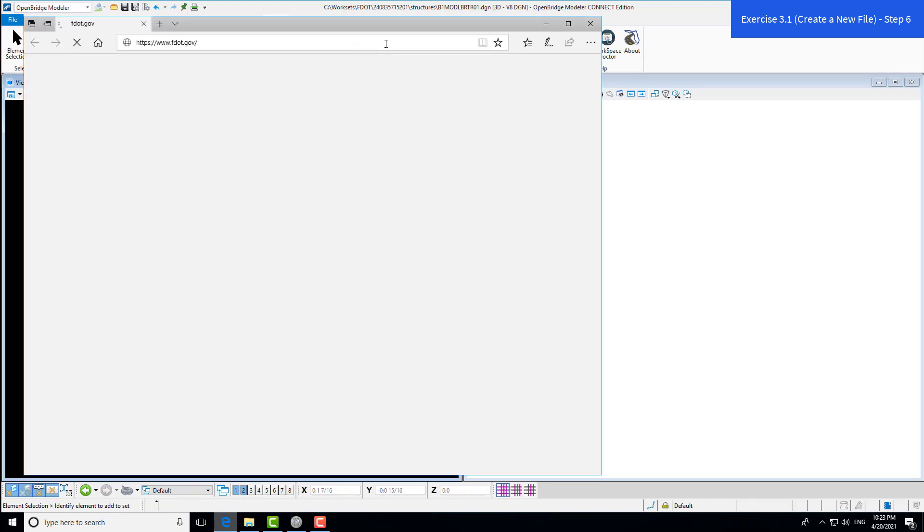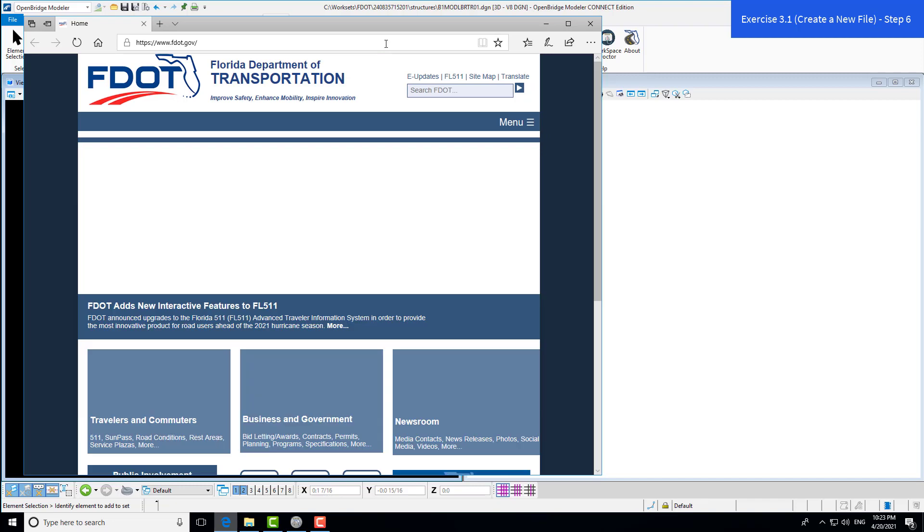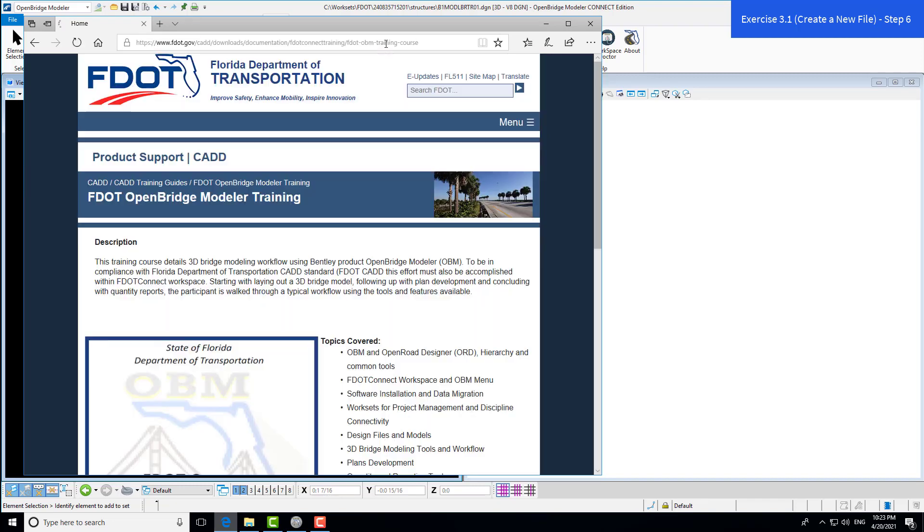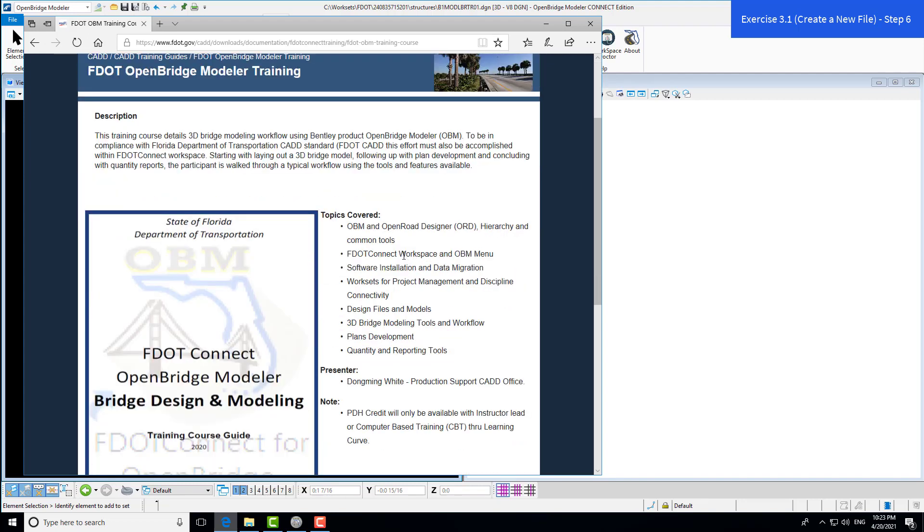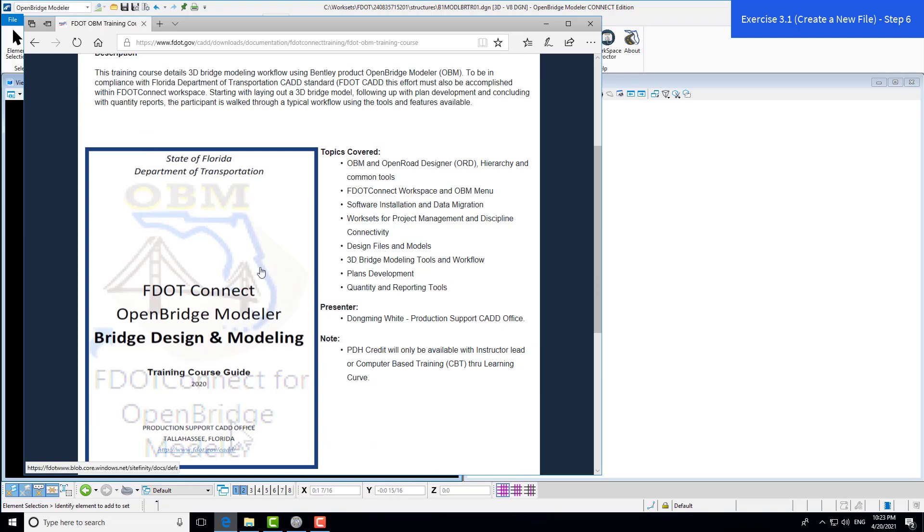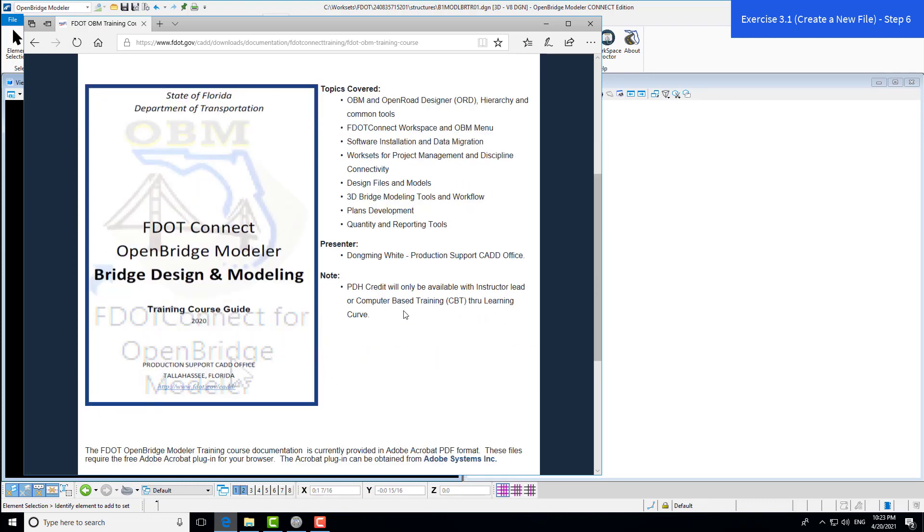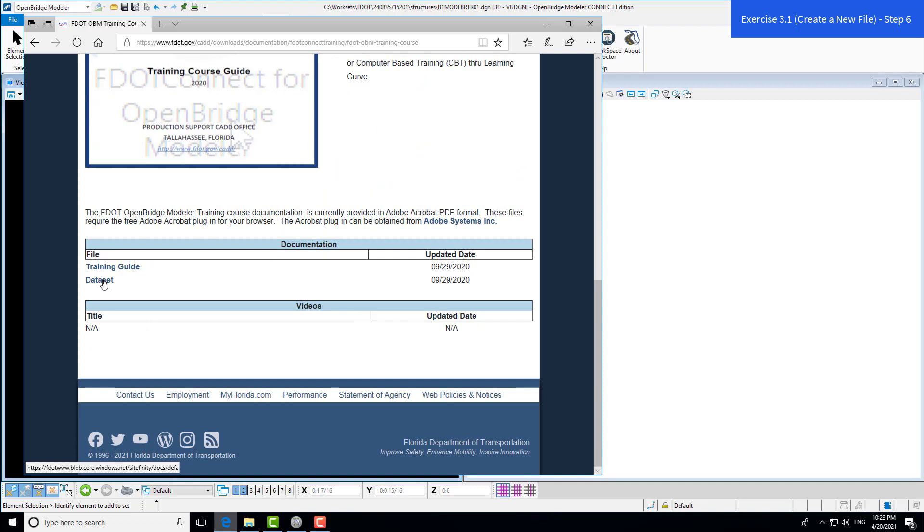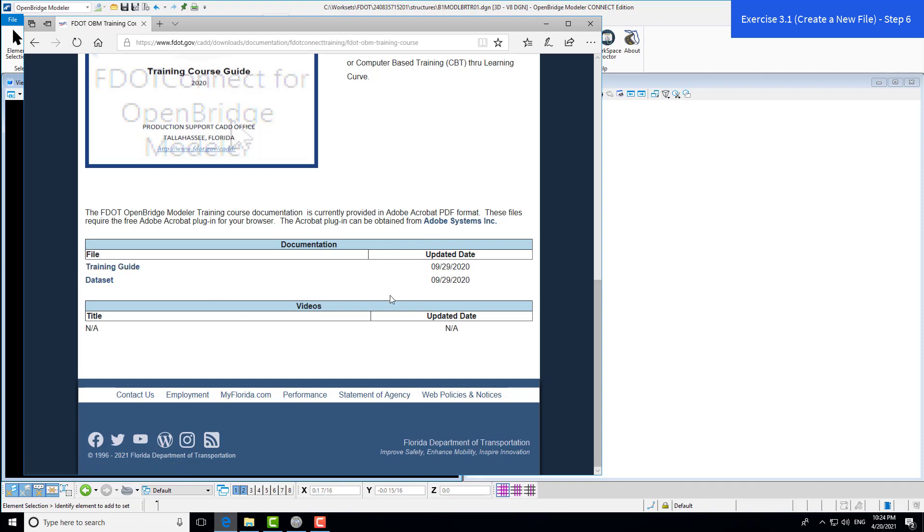You'll find the link to the dataset location in the training manual in chapter one. I'll navigate to the site now. This is the FDOT site within the OpenBridge Modeler training. Here you'll find the training guide in PDF form, and at the bottom we have the dataset. You can click to download the dataset and it'll download as a zip file. Then you'll unzip that to your hard drive.